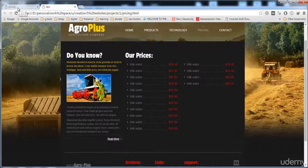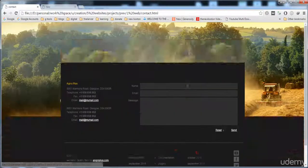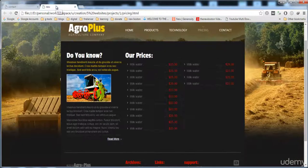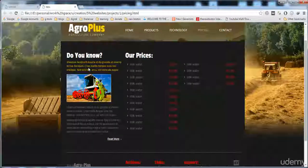In the next lecture we are going to build the contact.html page. You can see we will build the form and the description list. Thank you for watching this video, I will see you in the next video.